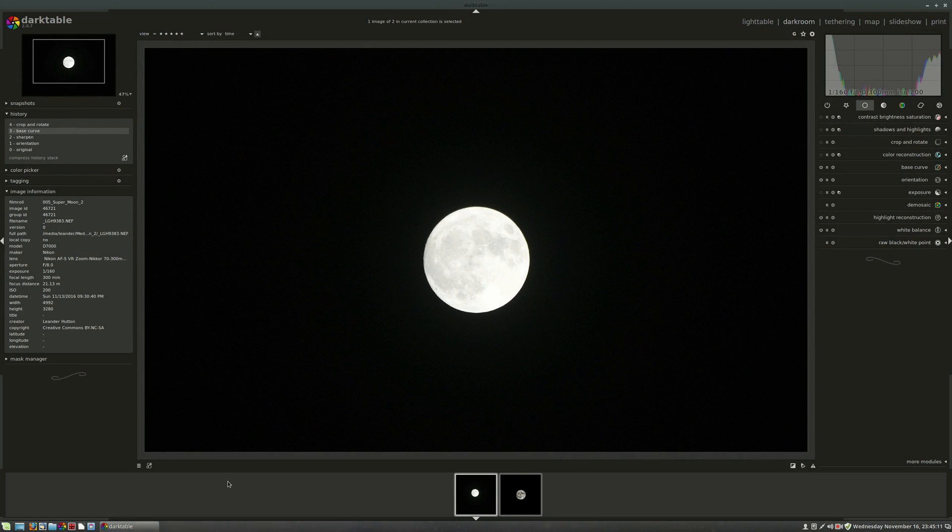Hello everybody and welcome back. We are back here in Darktable, although this time I am on Linux Mint.